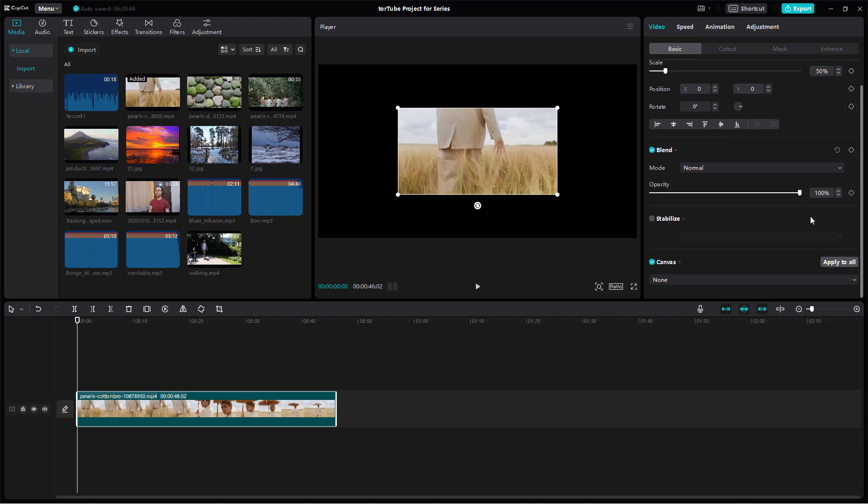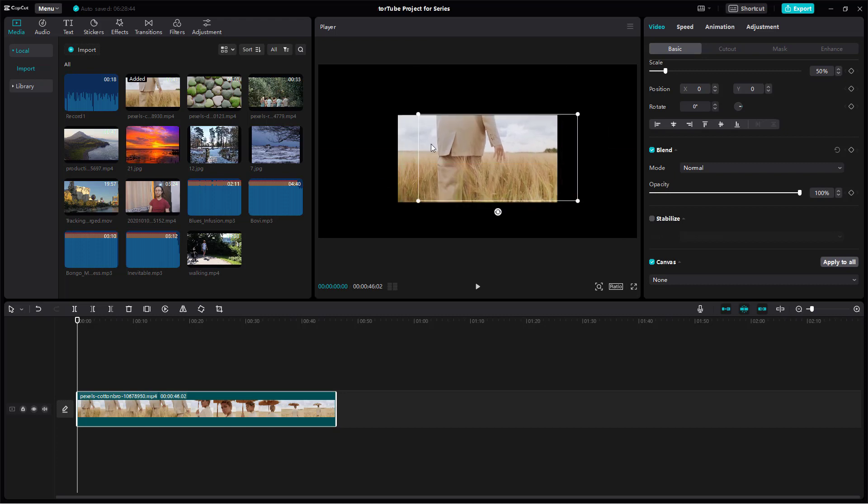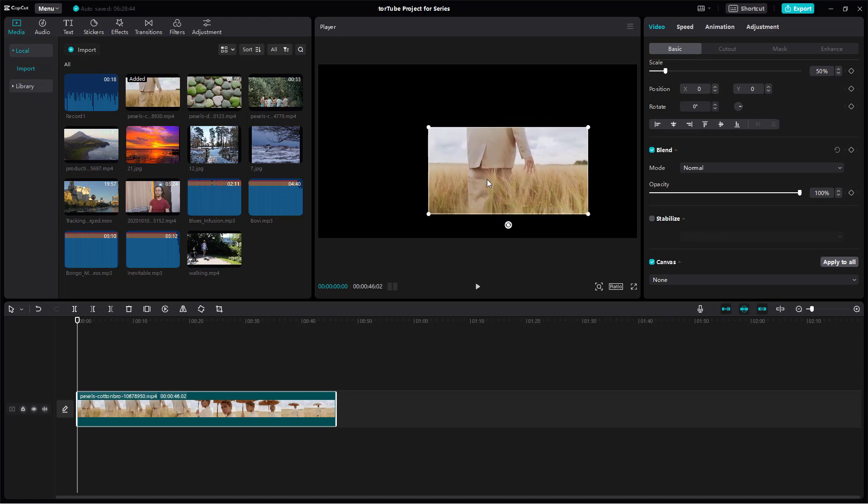And if I were to scroll down you can see that canvas is an option. So canvas is the background, so whenever I work with the video over here on the background you can see that it is dark. That is because the canvas is set to none right here.